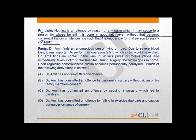Dr. Amit finds an unconscious person lying on the road. There was severe blood loss and it was important to perform an operation, failing which the victim would have died. Dr. Amit did not find any contact particulars in the purse or the mobile phone of the victim and he took the victim to the hospital. During the surgery, the victim goes into coma. Upon regaining consciousness, the victim becomes permanently paralysed.